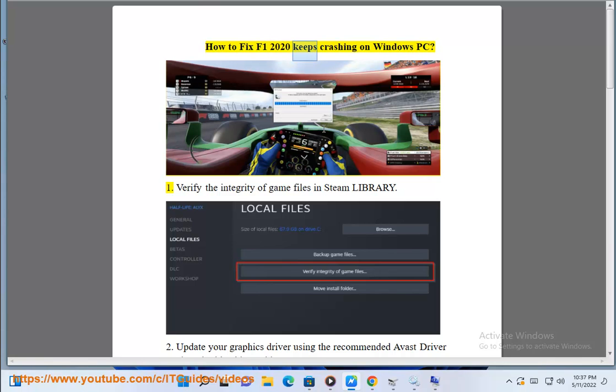How to fix F1 2020 keeps crashing on Windows PC. Step 1: Verify the integrity of game files in the Steam library.